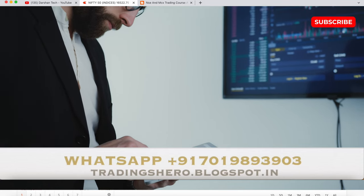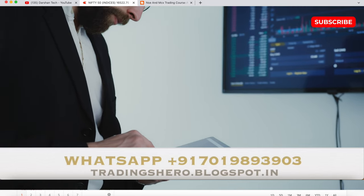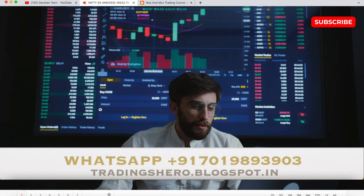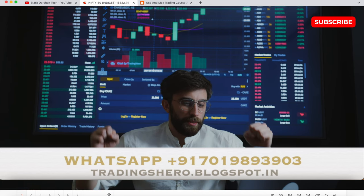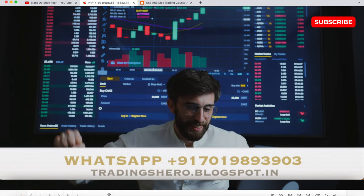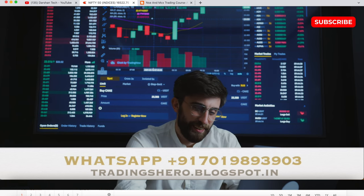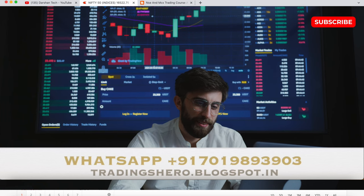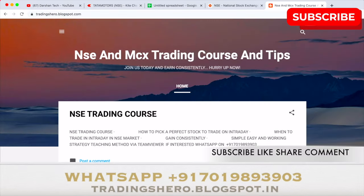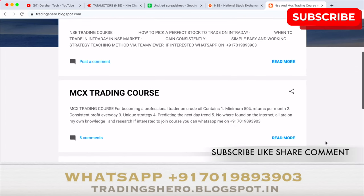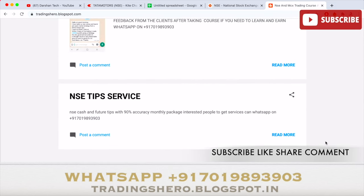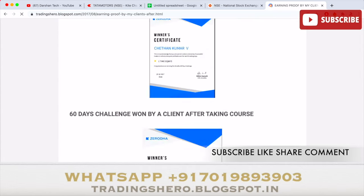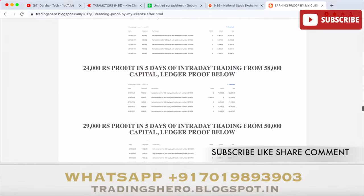You can join our courses today to make consistent profit in intraday trading. I'll be guiding you personally — it's a one-time payment and you get lifetime support. The goal of the course is to help you earn consistent profit. I provide NSE and MCX trading courses at very reasonable prices. You can check all details at tradingzero.blogspot.in, the link is in the description.